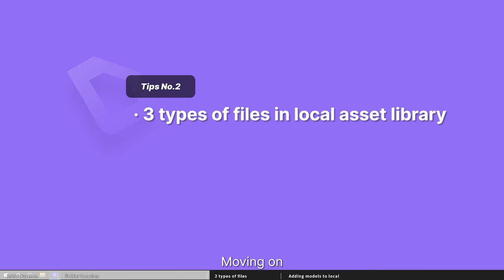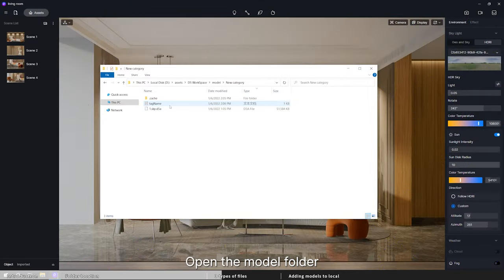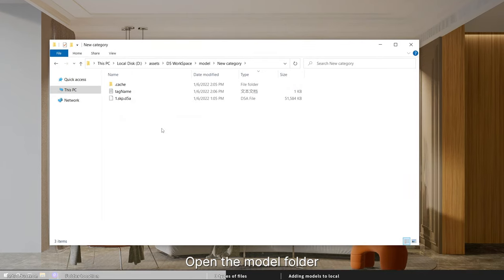Moving on, what's in local assets library? Open the model folder, and we can see three kinds of files.